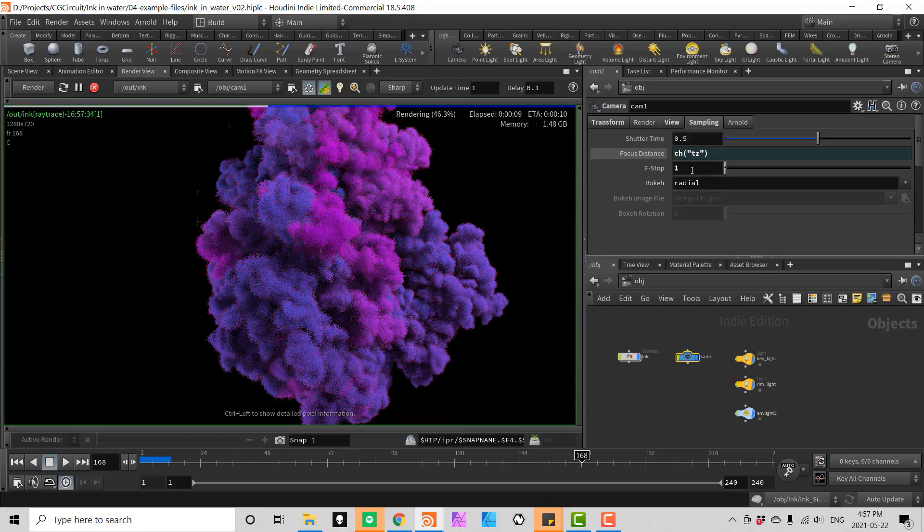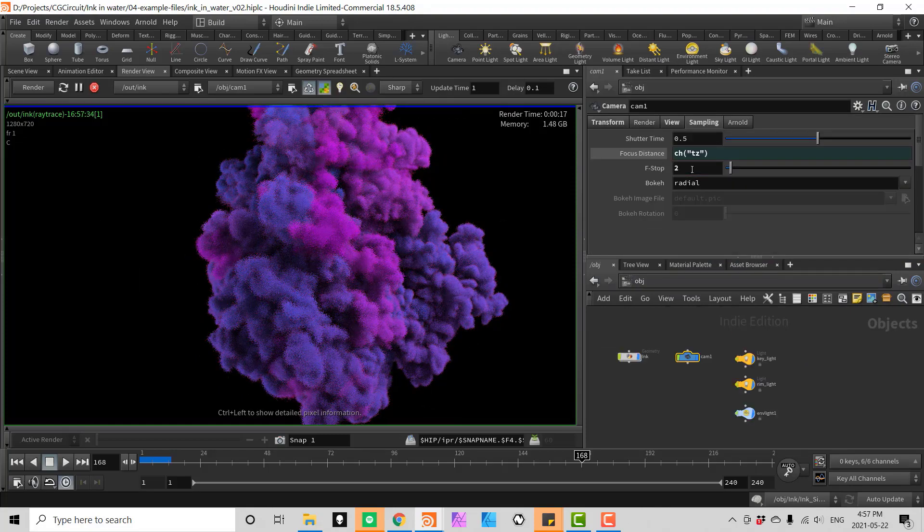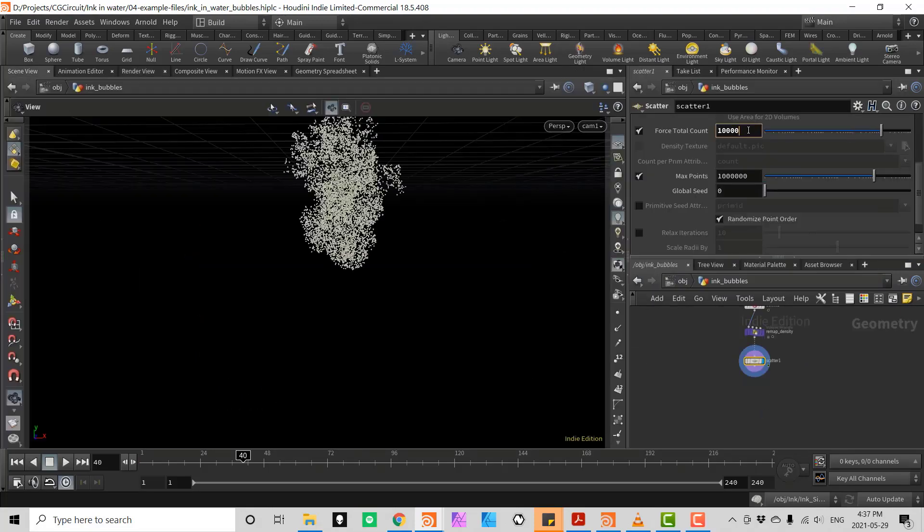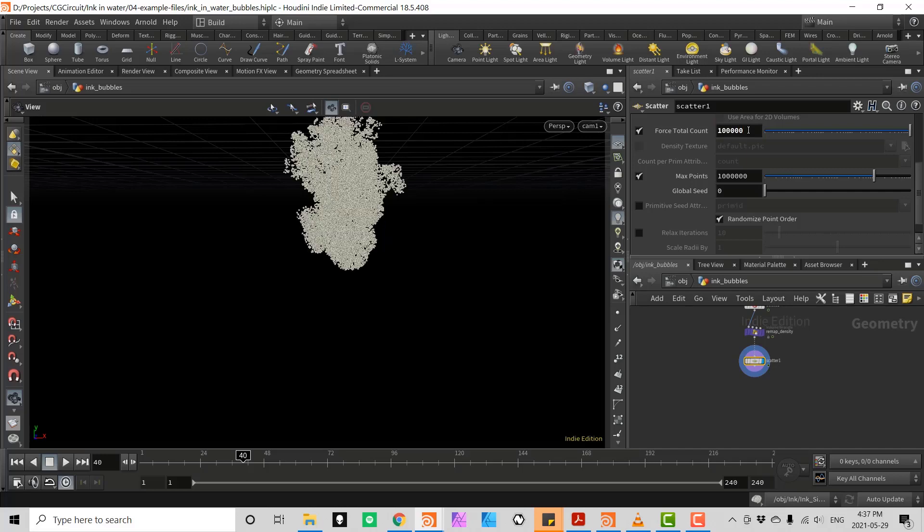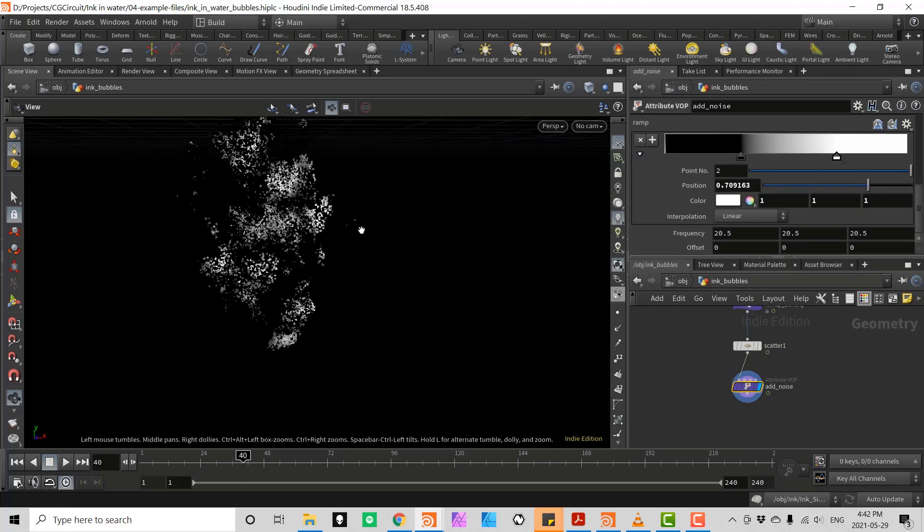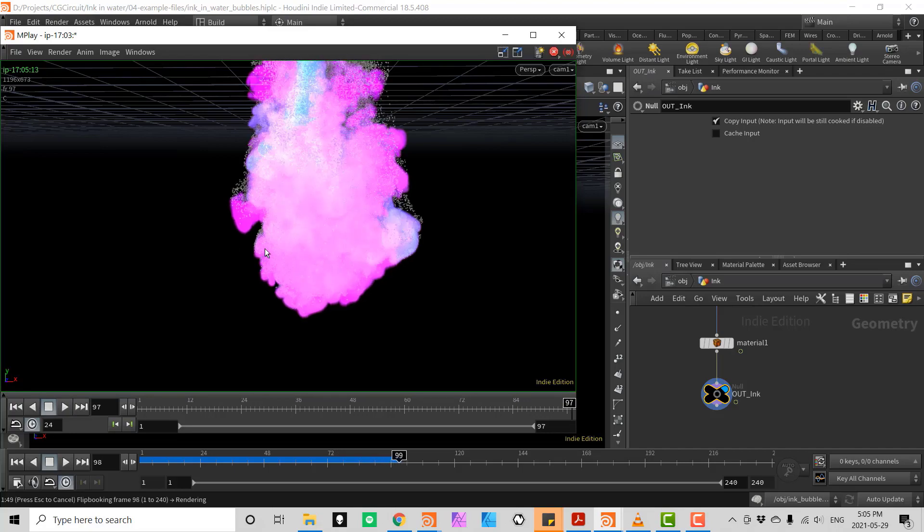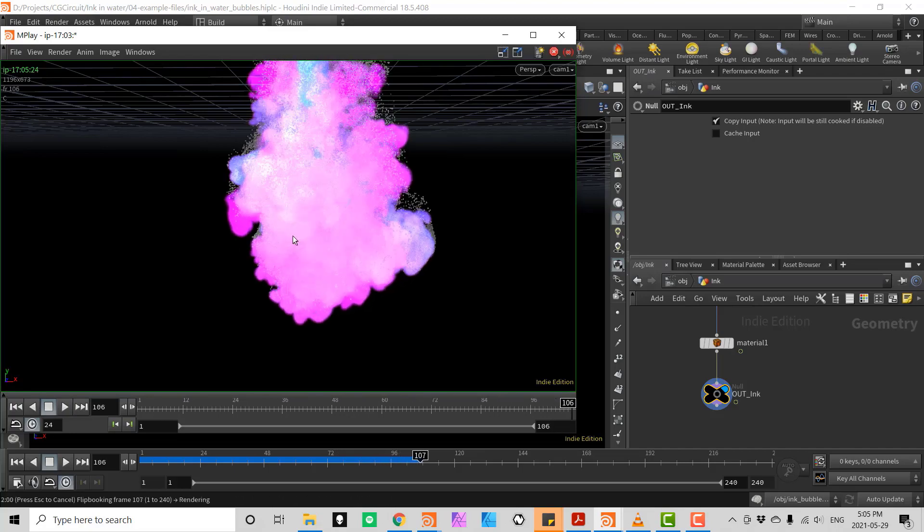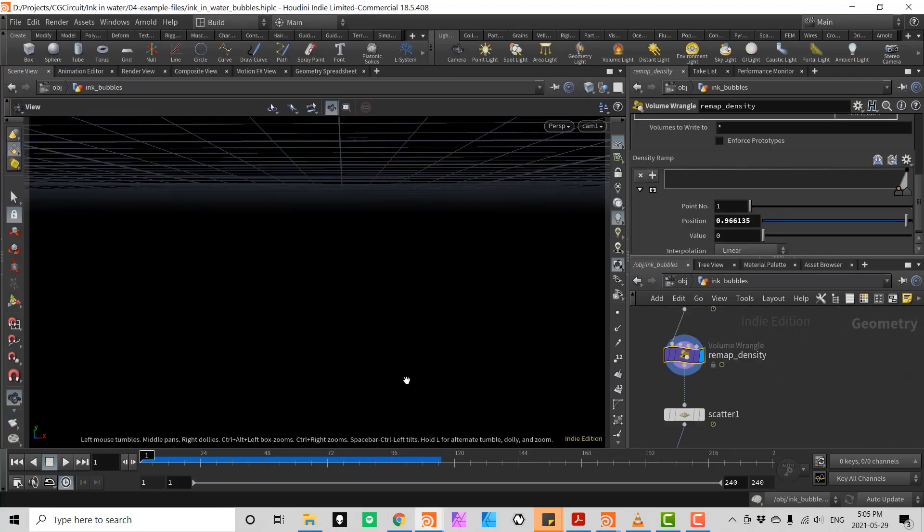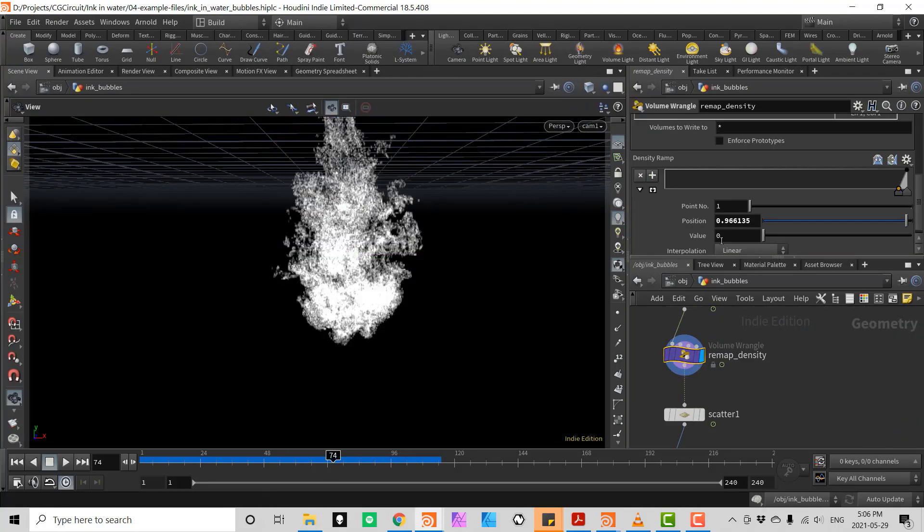In chapter 3 we will create a particle system and advect the particles using the volume velocity from the Pyro simulation. We will also look into some very useful techniques to create an emitter based on density volumes.